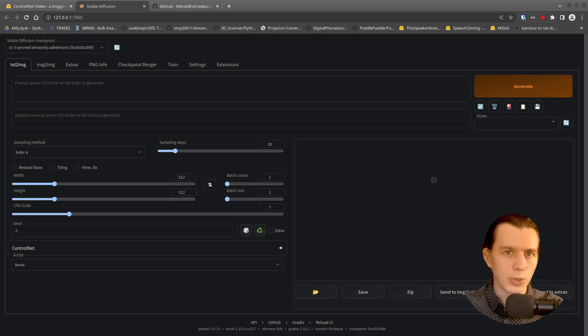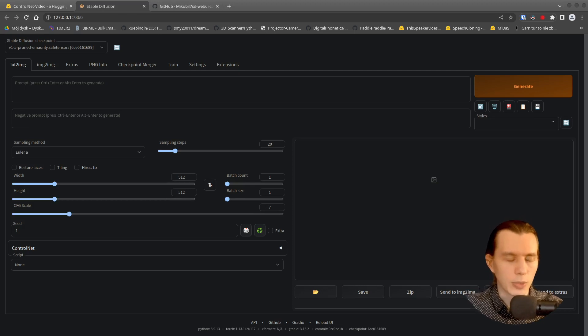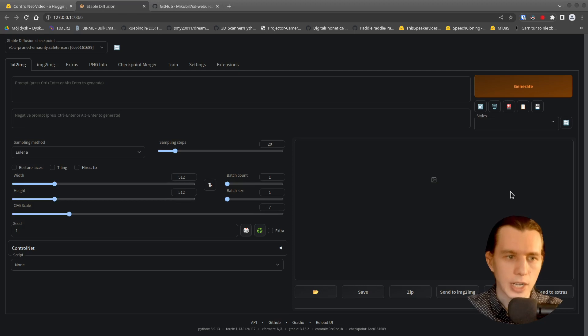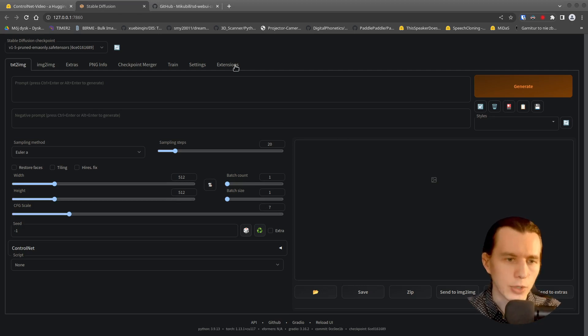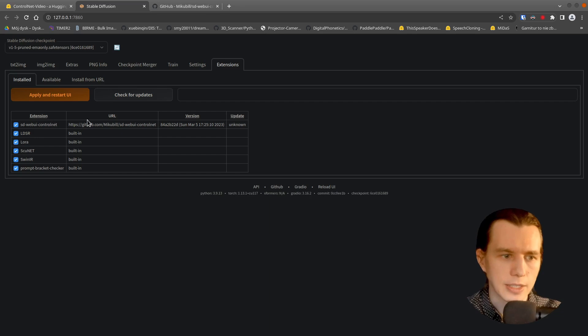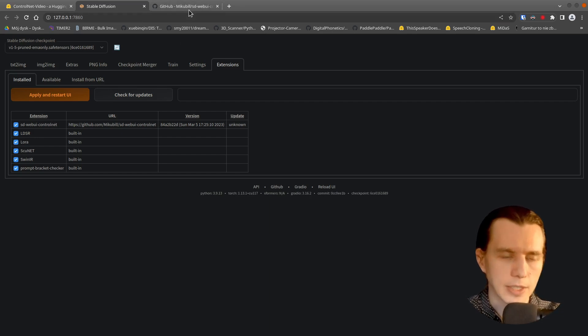I assume you already have Automatic1111 GUI for stable diffusion installed and running. So we have to go to the Extensions tab and install this extension.